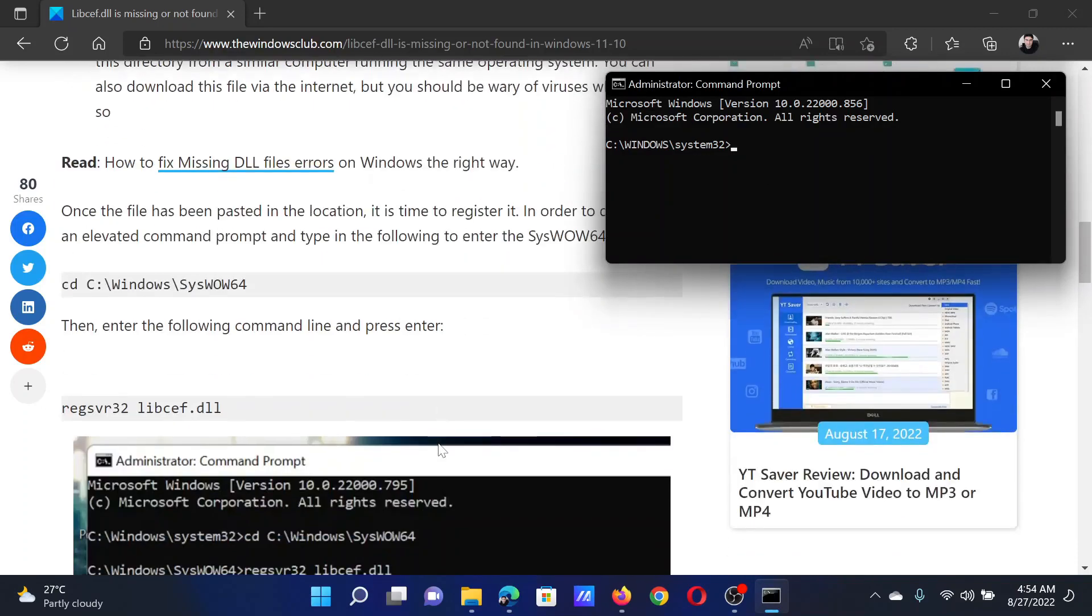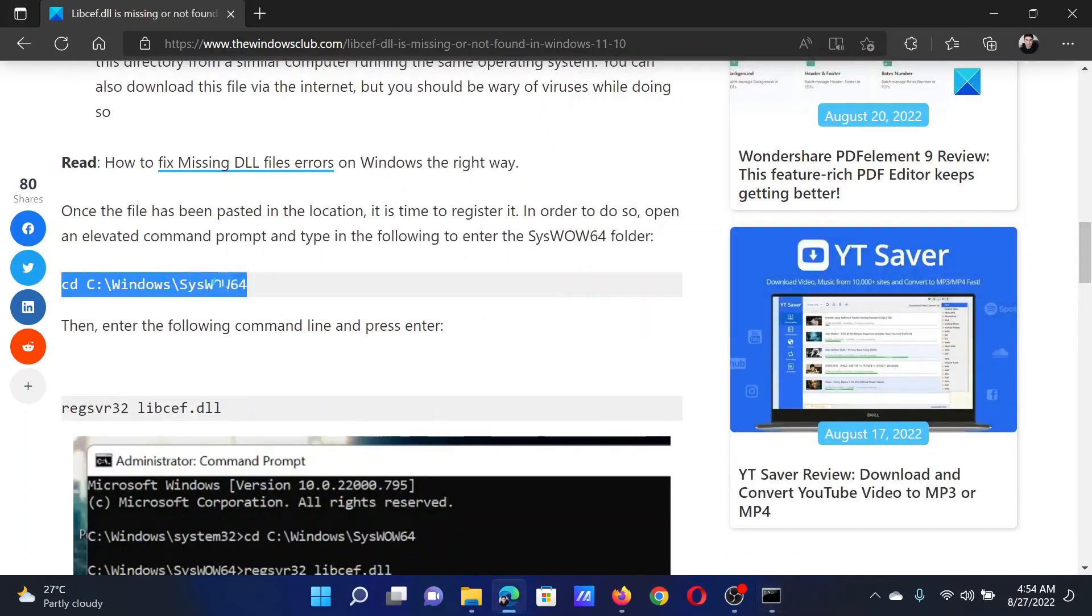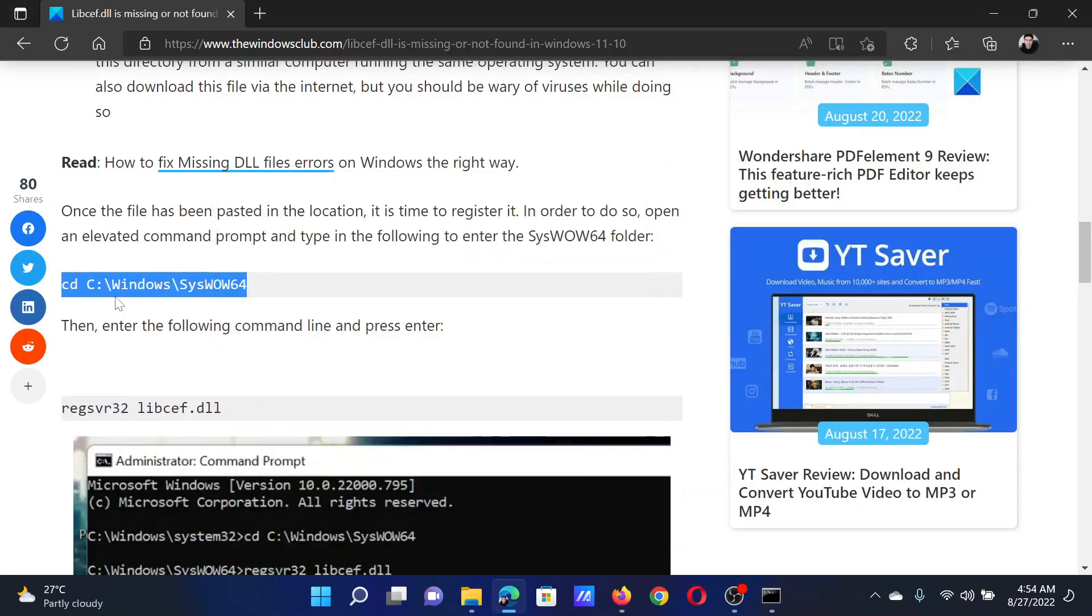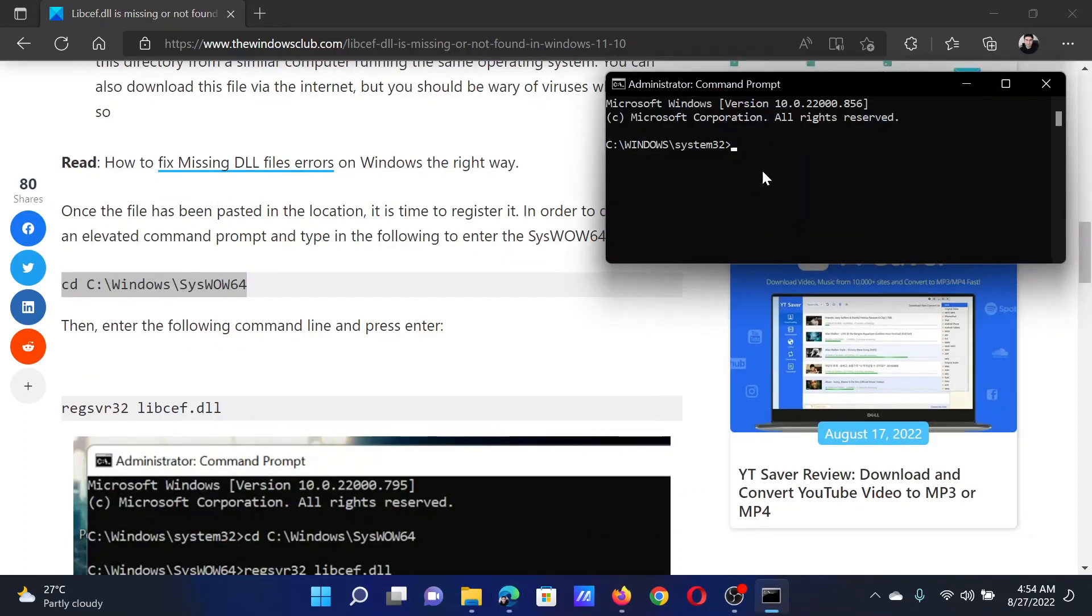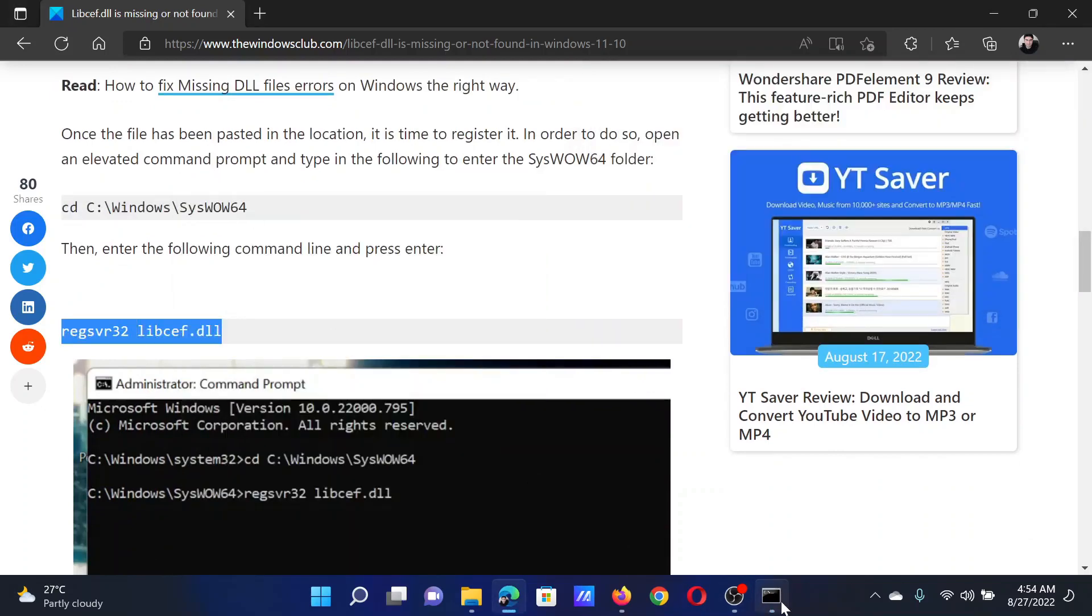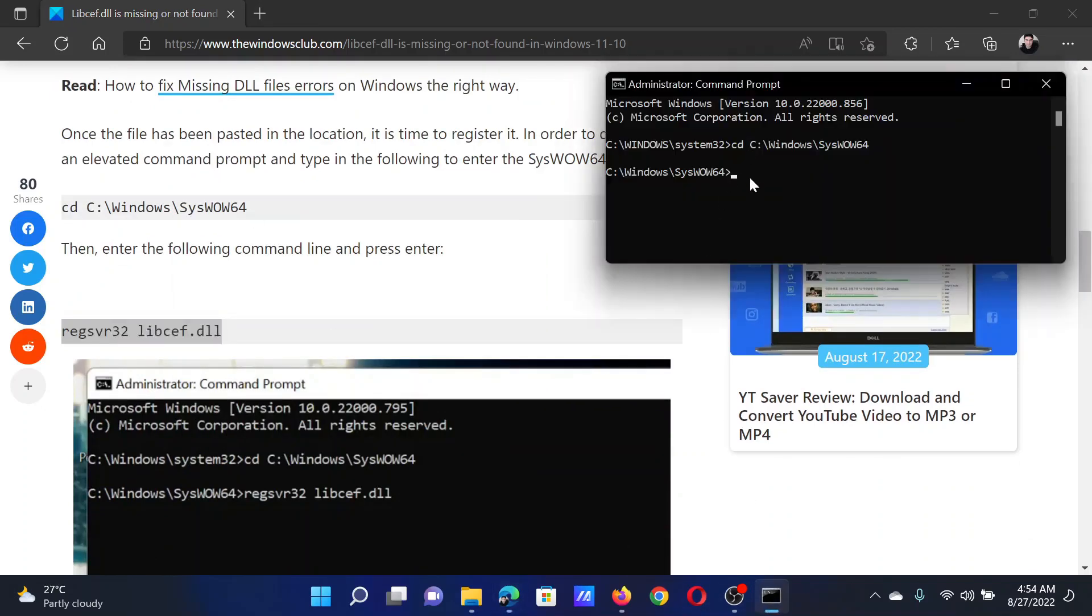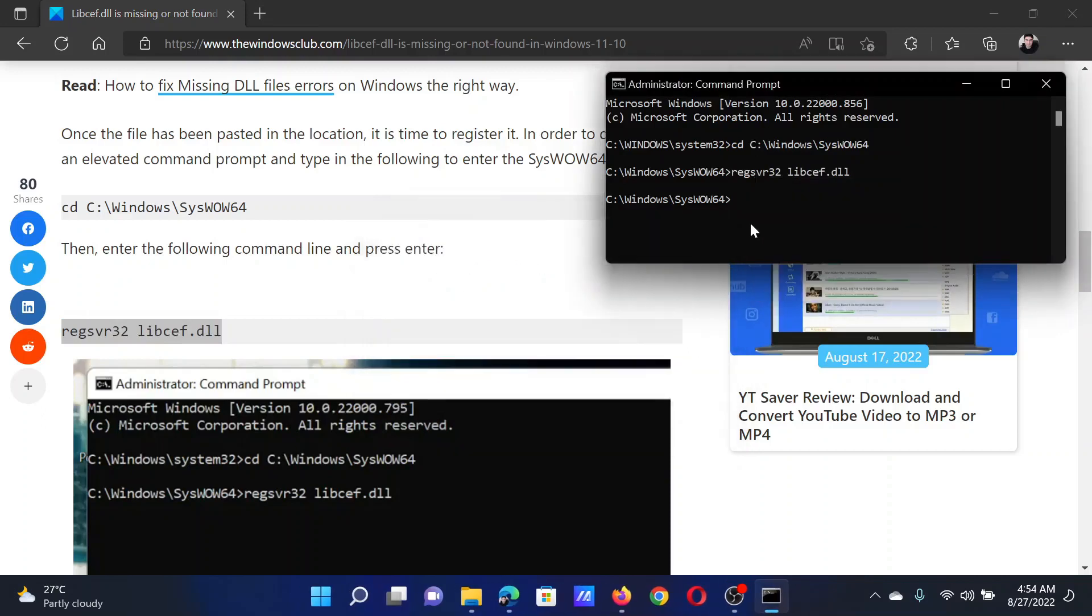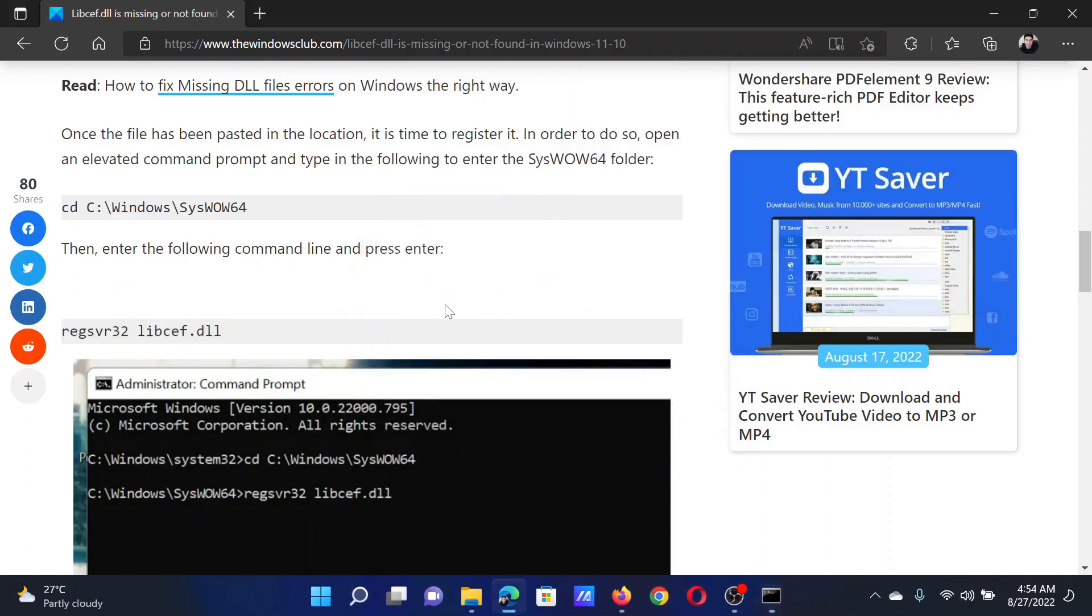In the elevated Command Prompt window, we will copy a few commands. Supposing that you have a 64-bit computer, copy the CD command and paste it in the Command Prompt window and hit Enter. It will take you to the SysWOW64 folder. Now copy the second command and paste it in the Command Prompt window, then click OK.